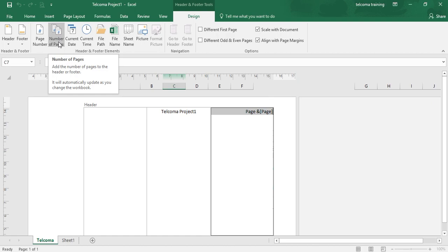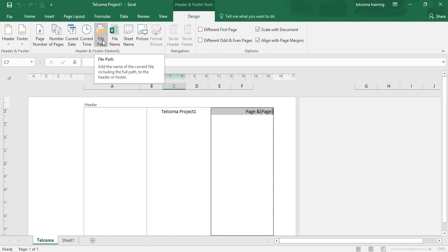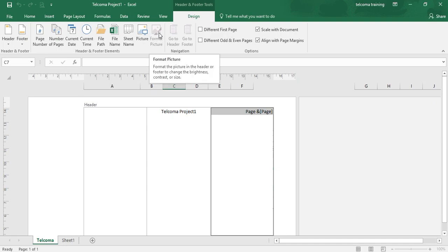Current Date will display the current date. Current Time will display the current time. File Path will show you the full file path where your file is situated. File Name is to display the name of your file. Sheet Name will display the sheet name. Picture, when you click this button, is to insert an image that you select from a dialog box that enables you to select a local image.